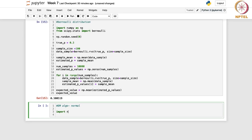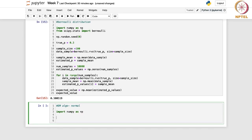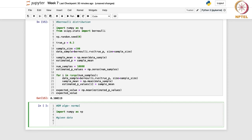First, we will import numpy as np and take the given data. The observed values are stored as x_observed using np.array. Those observed data points are: 0.55, 2.20, 1.37, 0.85, 0.92, and 2.57.